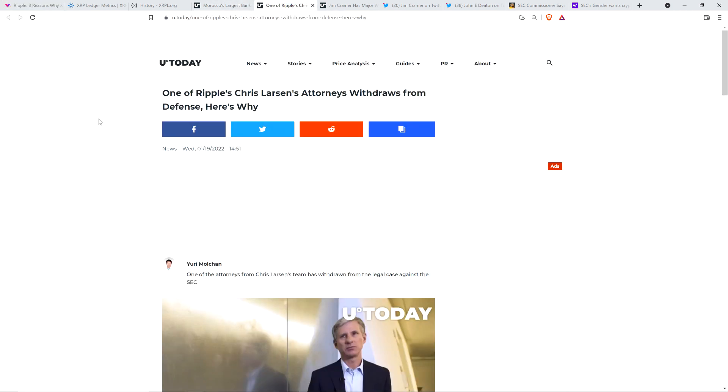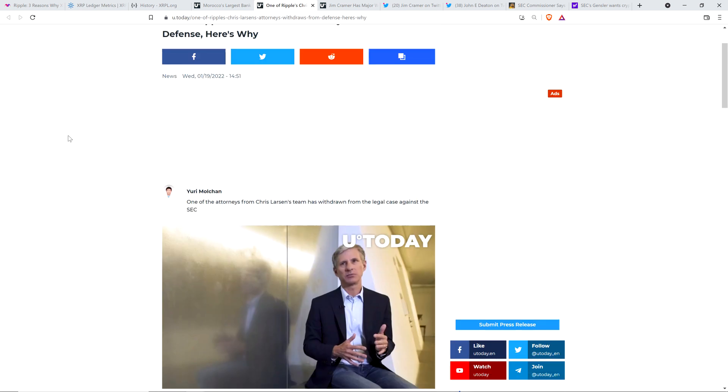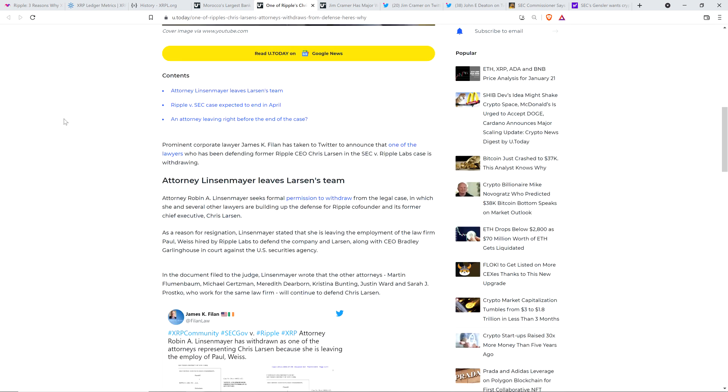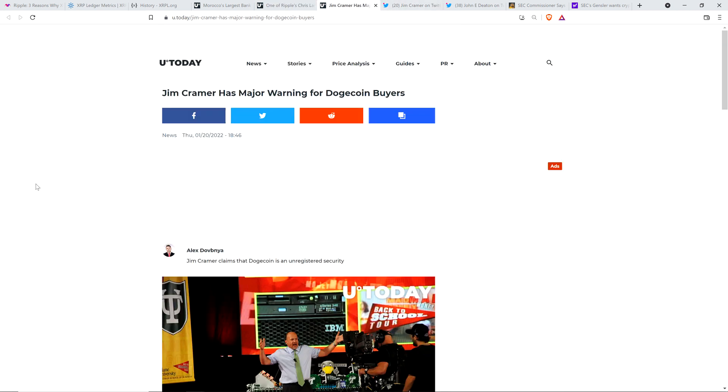Now, into the next story. One of Ripple's, Chris Larson's, attorneys withdraws from defense. Here's why. And I'll be brief with this because it's not a major thing, but I wanted to at least mention it. Prominent corporate lawyer James K. Filan has taken to Twitter to announce that one of the lawyers who has been defending former Ripple CEO Chris Larson in the SEC vs. Ripple Labs case is withdrawing. As a reason for resignation, Linsenmeyer stated that she is leaving the employment of the law firm Paul Weiss hired by Ripple Labs. So anyway, I just wanted to acknowledge it just briefly. There's really nothing else to say about it.